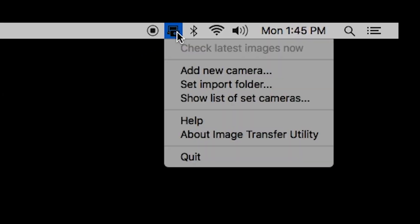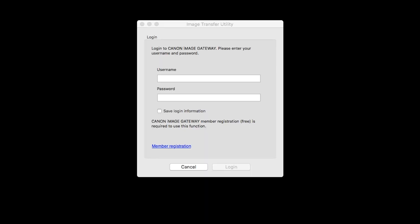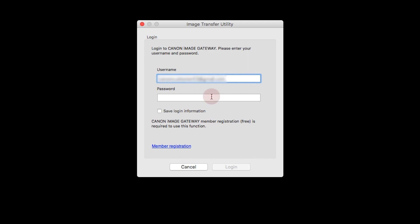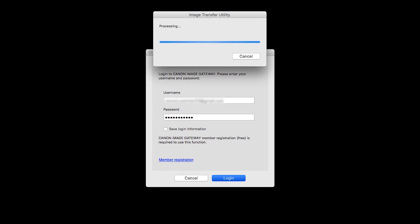Click the Image Transfer Utility icon and select Add New Camera. When this screen appears, enter your Canon Image Gateway username and password, then click Login. Image Transfer Utility will now sync with your camera. This may take a few minutes.